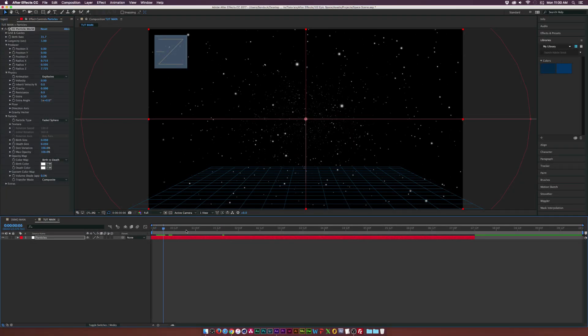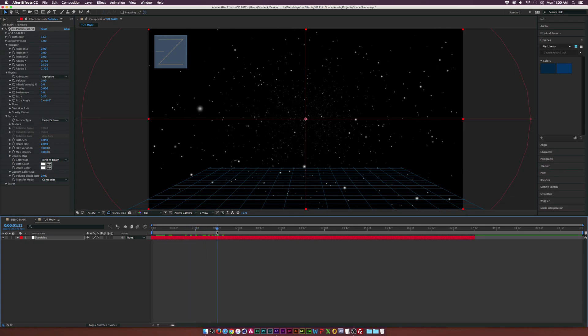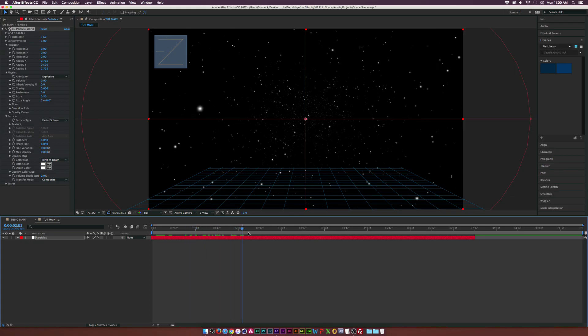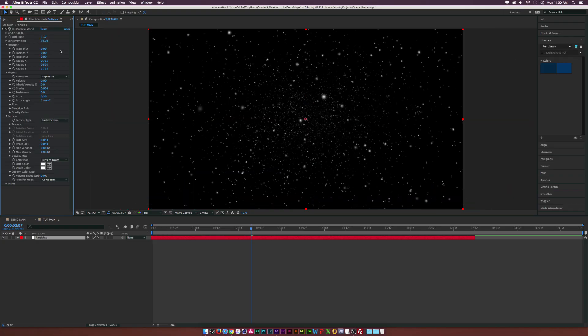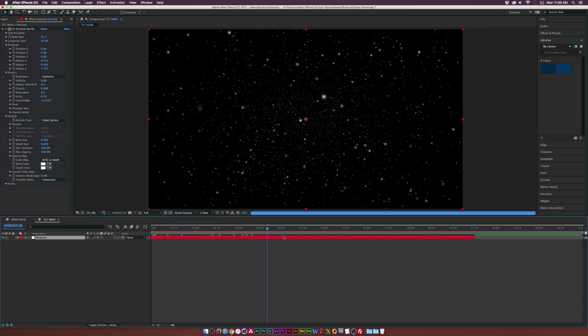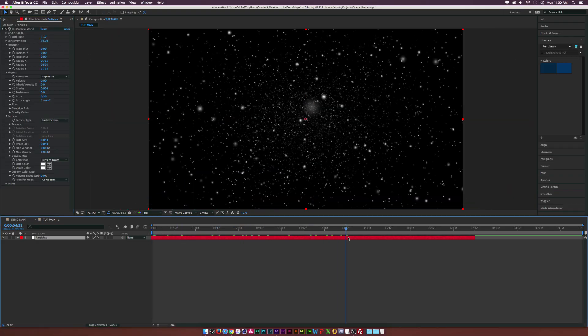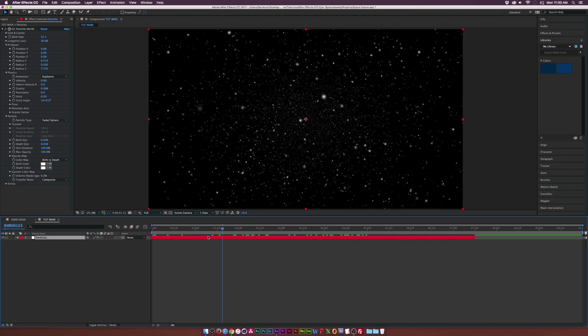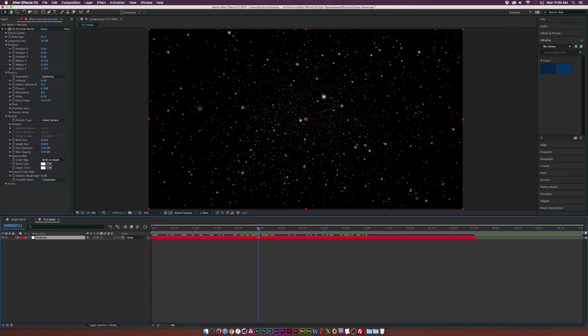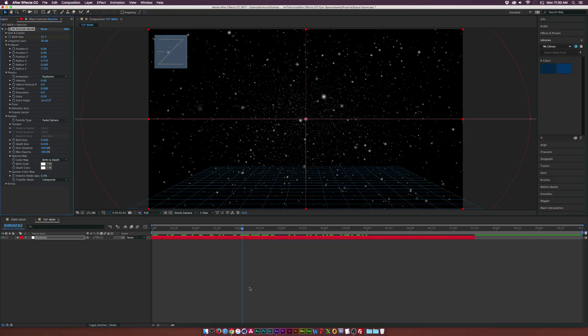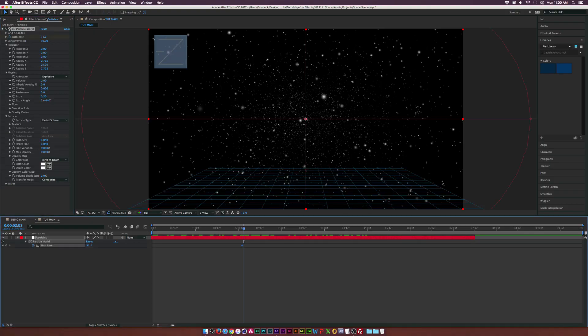So now we have all these particles and I can see they're kind of dying off, so we'll go to the longevity and we'll set this up to like 30. So now we have a ton of particles and what we need to do is stop the birth rate. Come to like maybe right here when there's enough particles on the screen, add a keyframe for birth rate, go forward by one frame and set the birth rate down to 0.